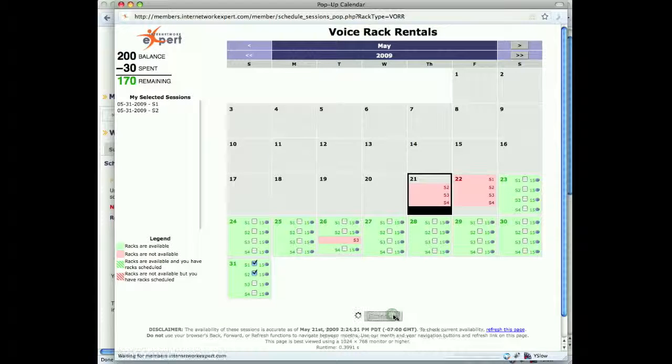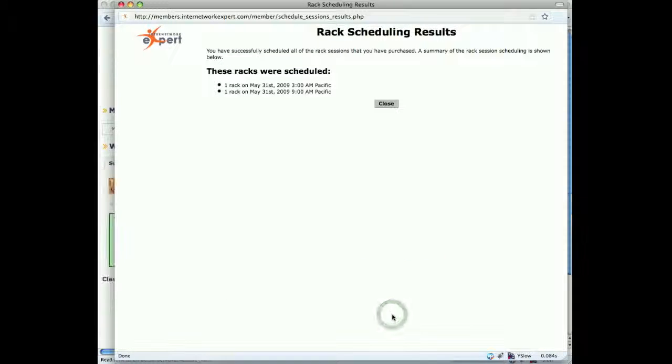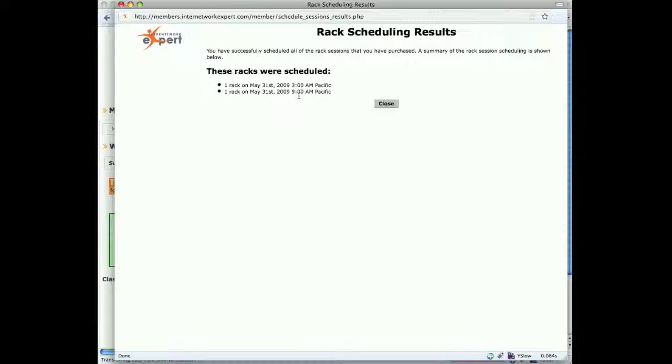We'll go ahead and click schedule, and we get a confirmation showing that we have indeed scheduled two rack rentals for May 31st.